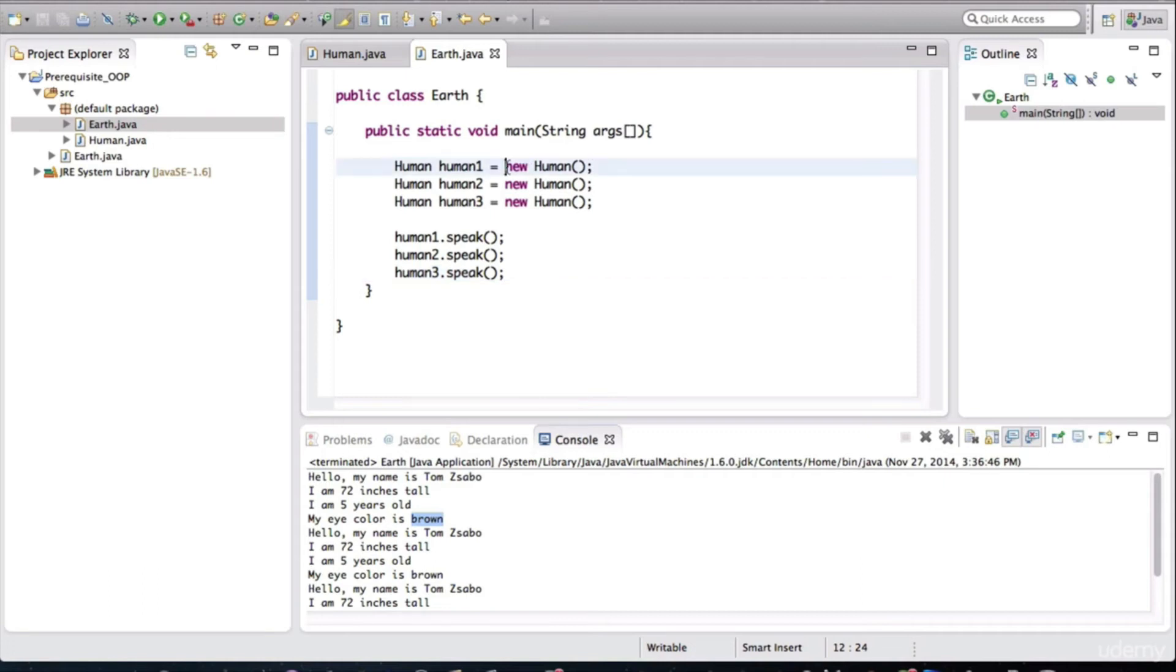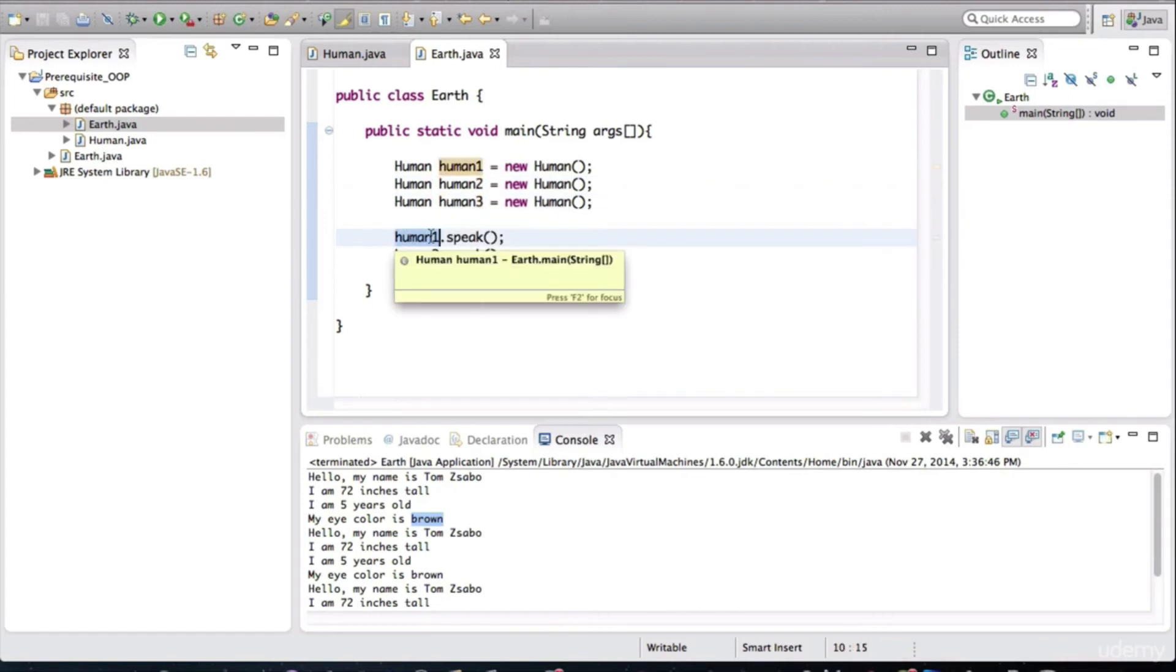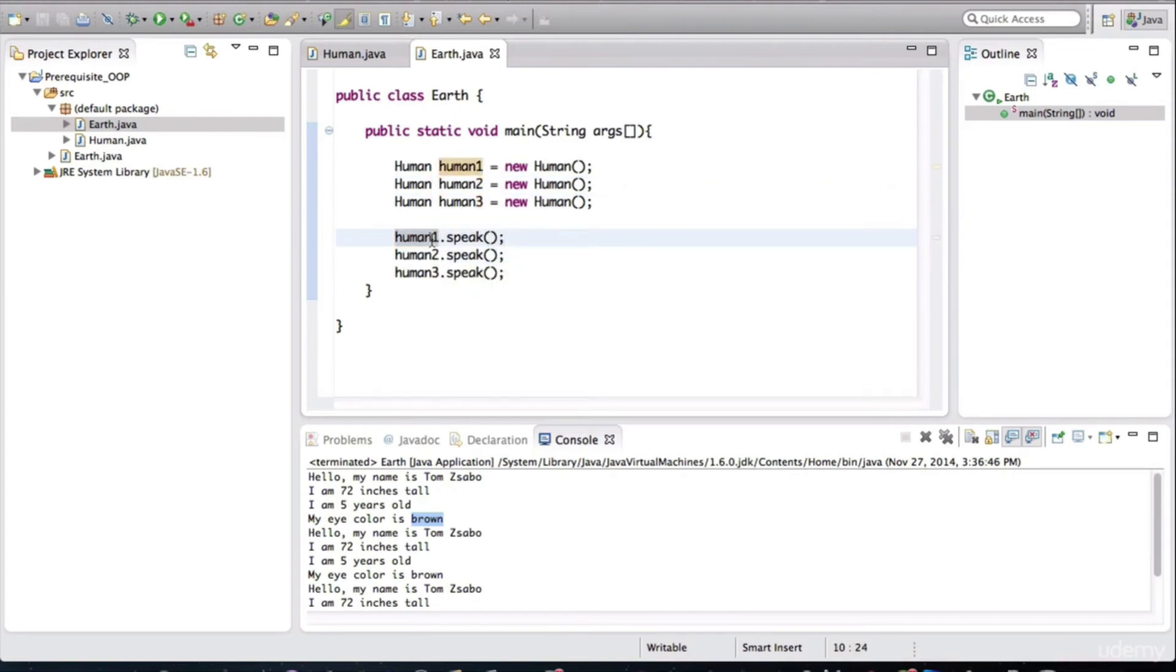Because we have this new human, new human being repeated three times. So that means three objects were created. These are variables pointing to the object. And then we're asking these variables to, the object that you're pointing to, make it speak.